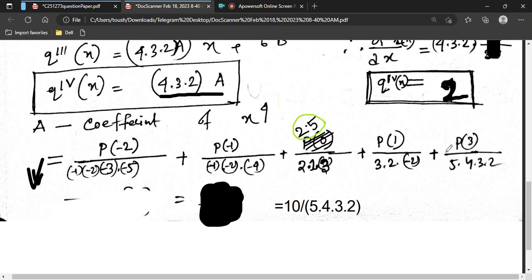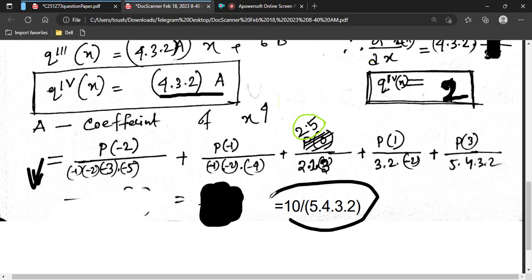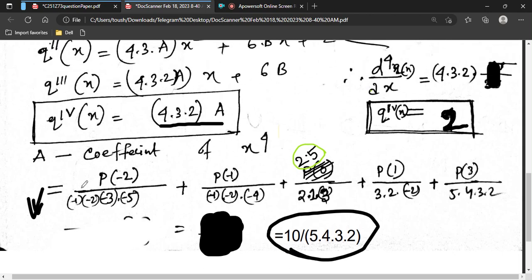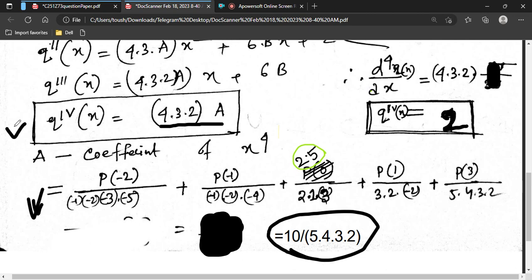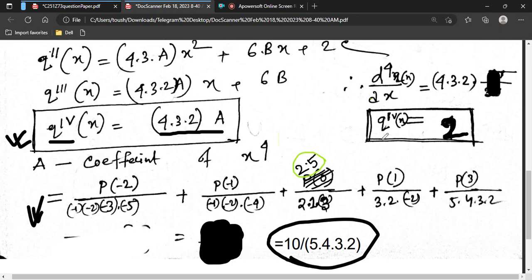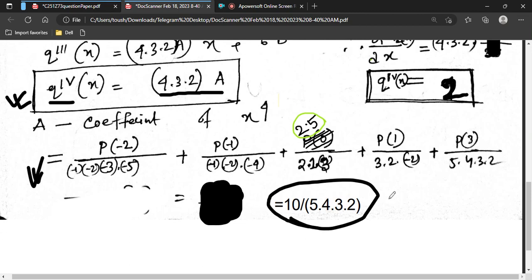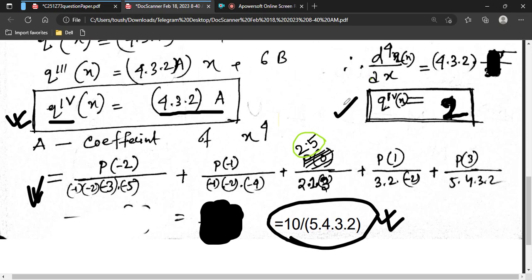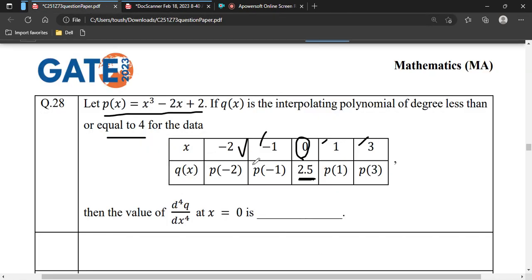After computing with the values p(−2), p(−1), 2.5, p(1), p(3), the coefficient a works out to give 10/(5 × 4 × 3 × 2). Multiplying by 4 × 3 × 2 (i.e., 24) gives the fourth derivative: d⁴q/dx⁴ = 2. So the answer is 2.